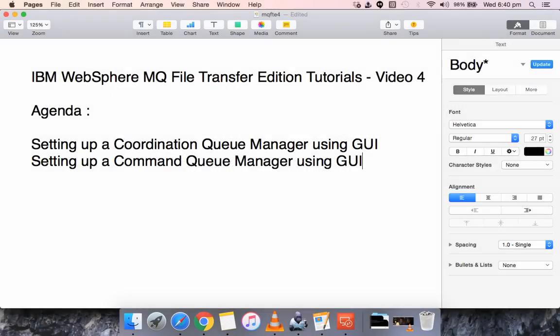Hello everyone, this is Karthik Salvaraj and in this video 4 of IBM WebSphere MQ File Transfer Edition tutorials we will see how to set up a coordination queue manager and command queue manager using GUI.